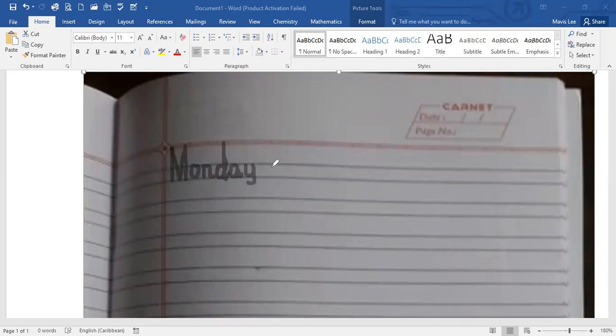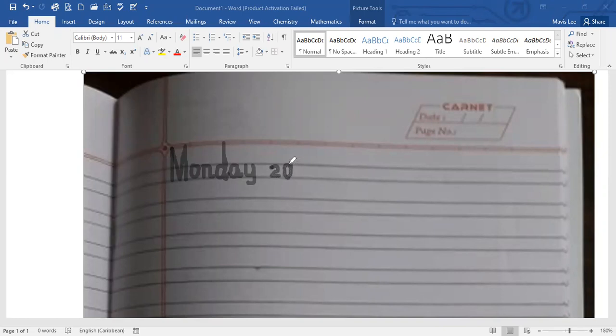Now, let's write 20th. The numbers are also written between those two blue lines. 2 and the 0. And then we do a T. H goes all the way up.